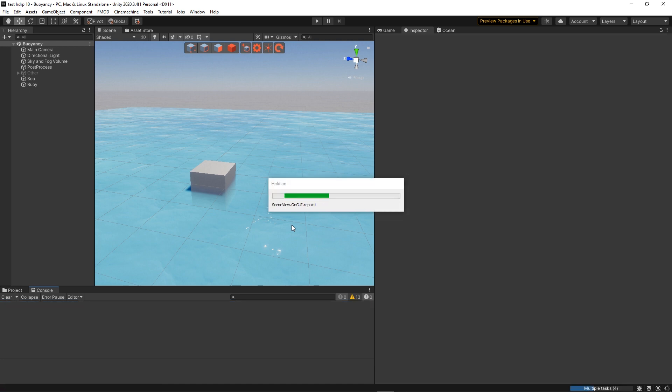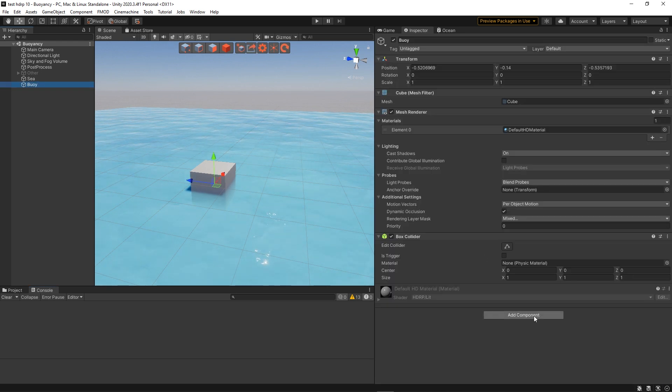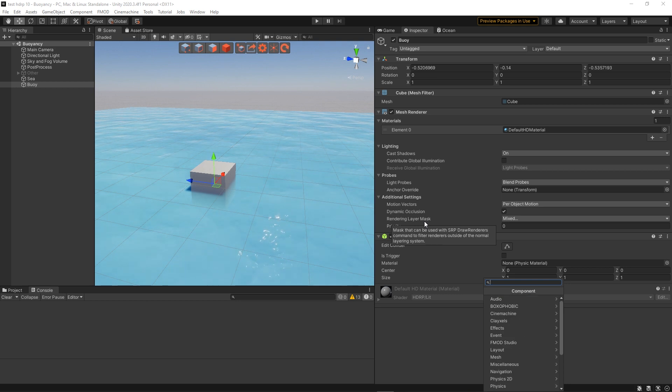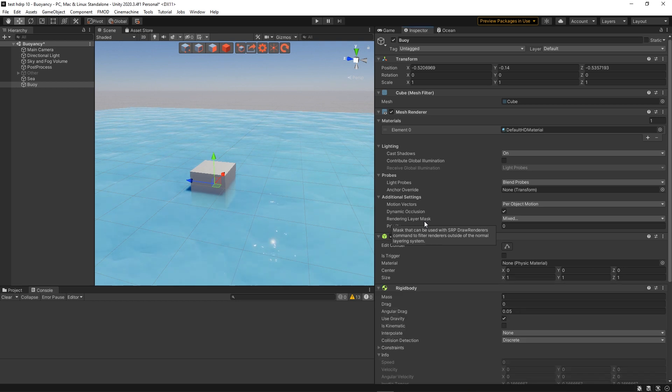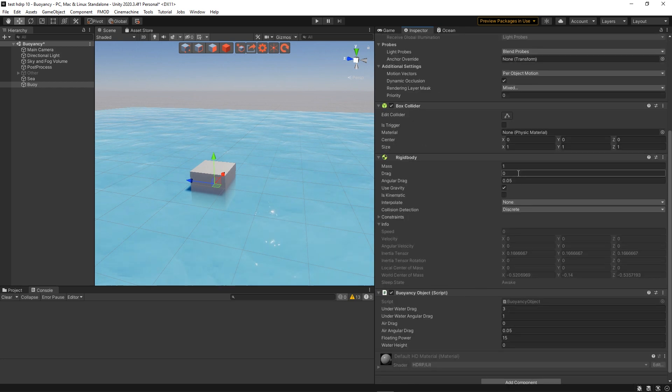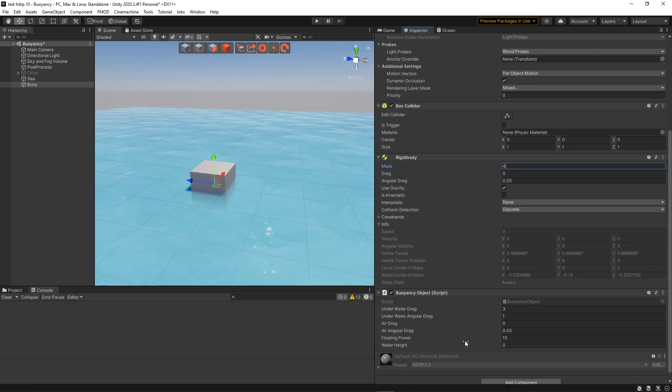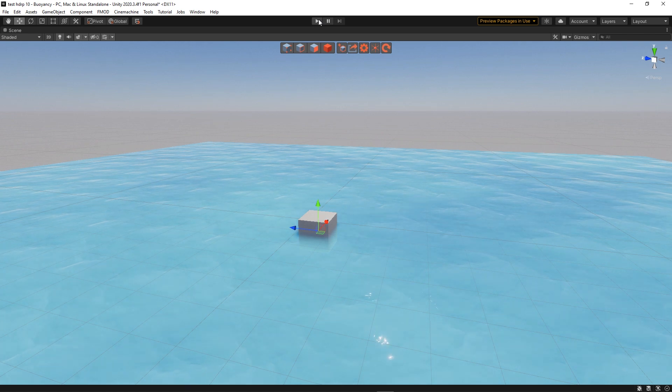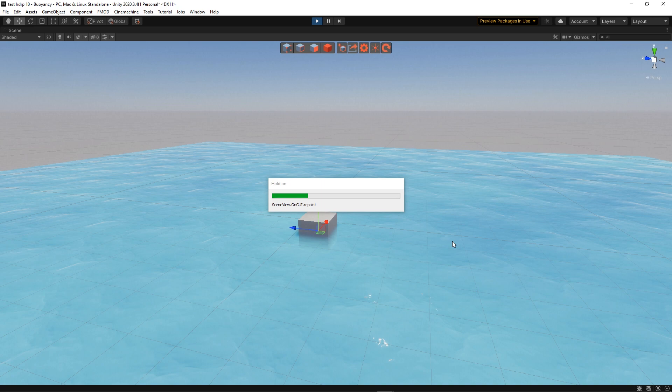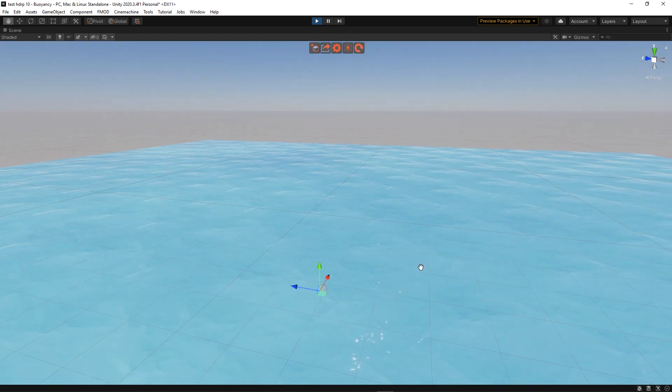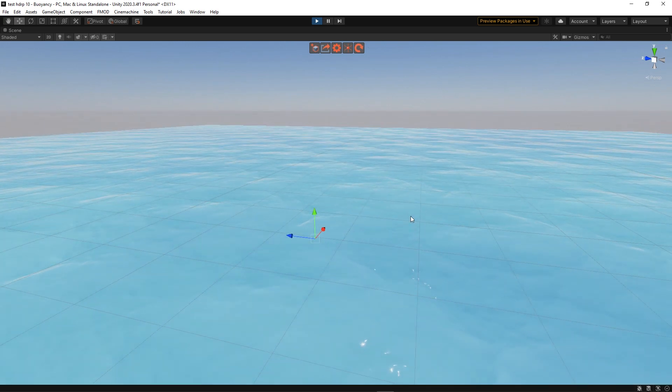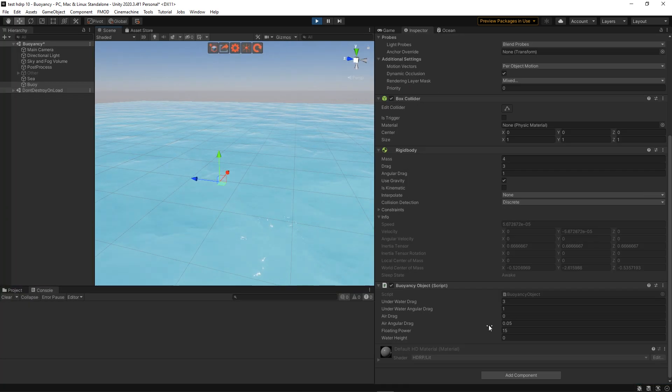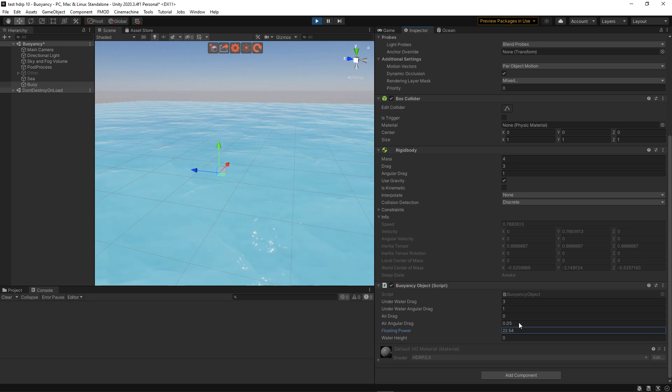Let's compile, add the script to the rigidbody, let's change the mass to something like 4 kilograms. We'll see if that's enough. Hit play. Ta-da! Okay so here we have an issue which is that the rigidbody is too heavy or the floating power is too low. So let's just raise this. Raise it more. Raise it more.